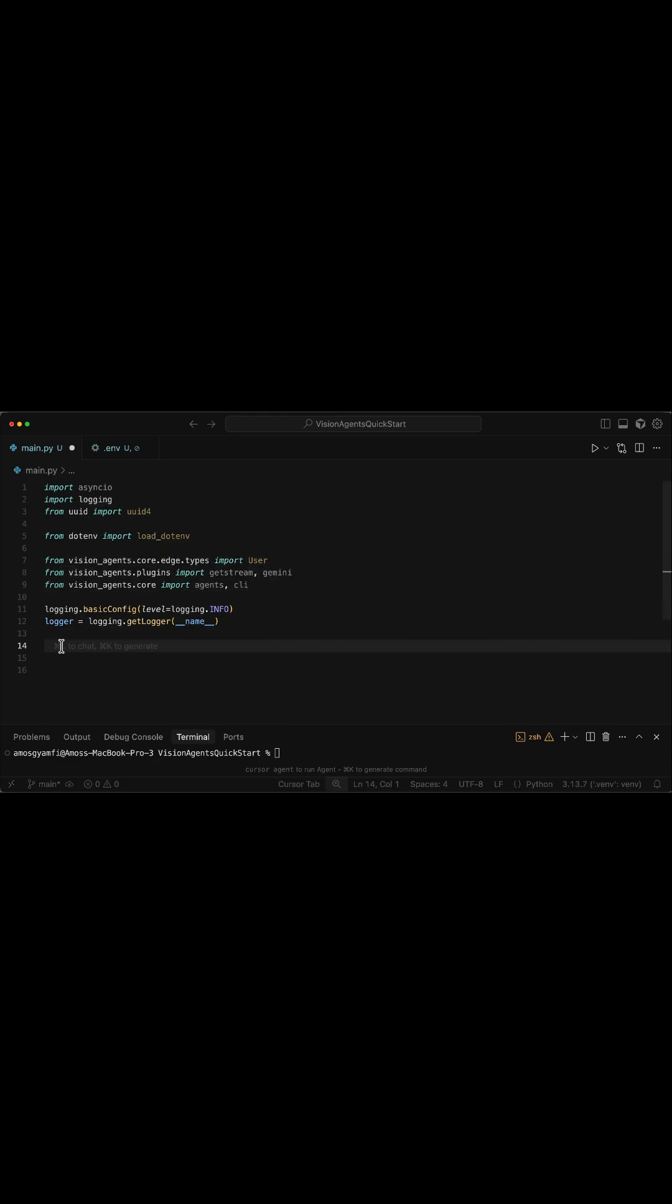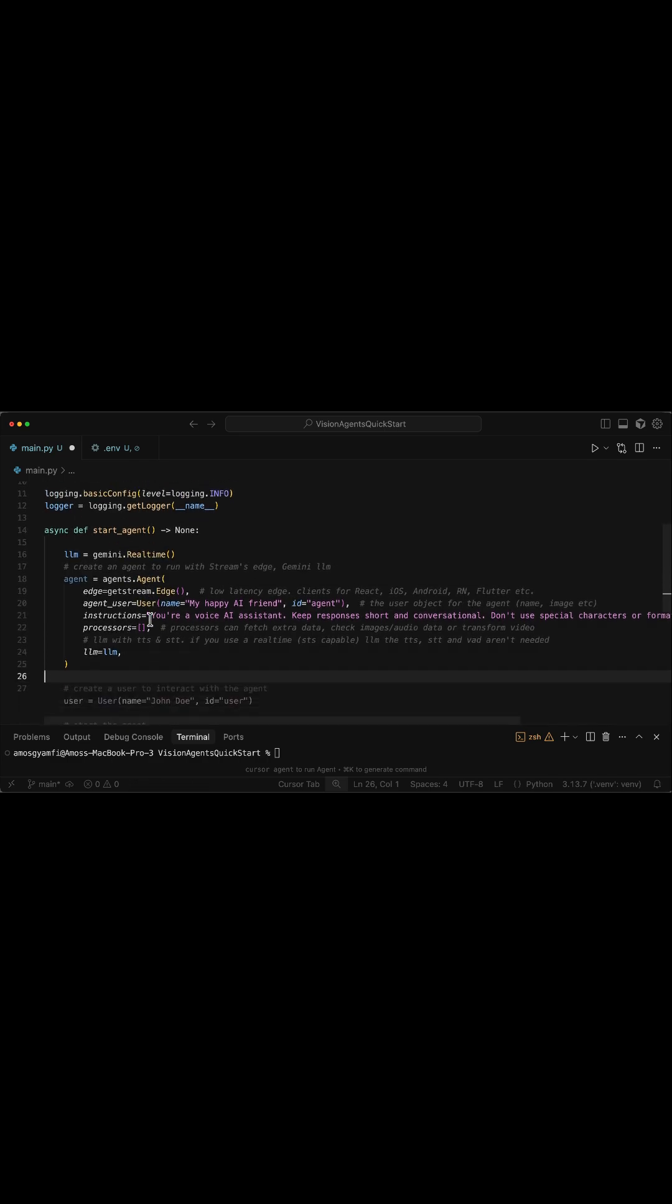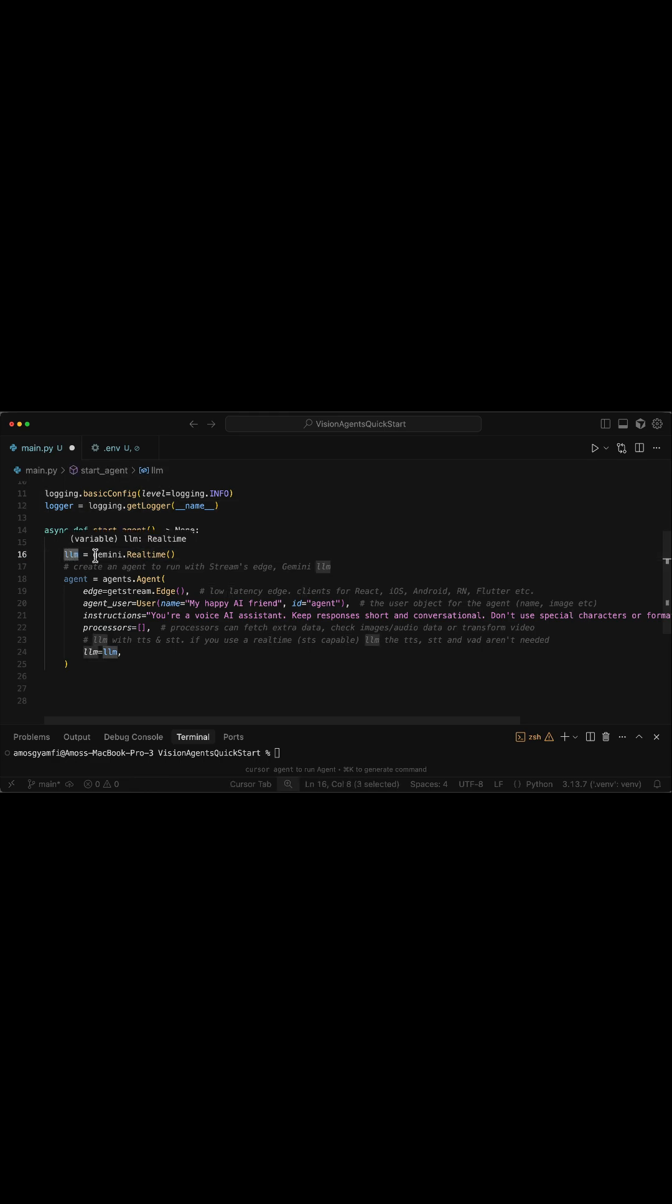Next, I will define the main async function for call flow and the agent setup. In the main function, you specify the model you want to use. In this example, we are using the Gemini Live API.